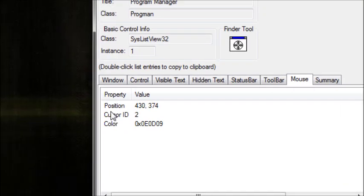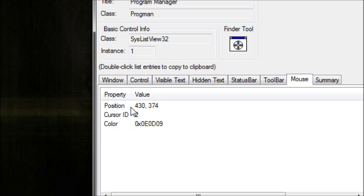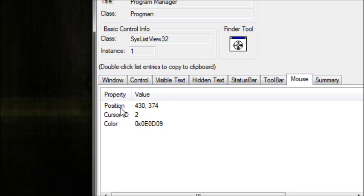As you can see, it shows the position, the cursor ID, and the color. The two items that we are going to use are the position, which shows you the coordinates of where your cursor is currently at, and the color, which shows the color of the pixel that your mouse is currently over.